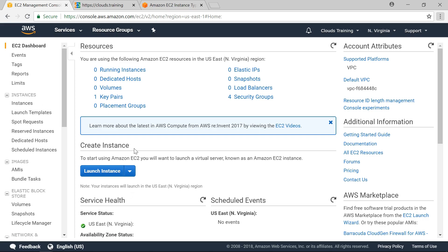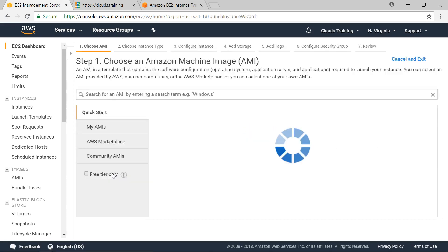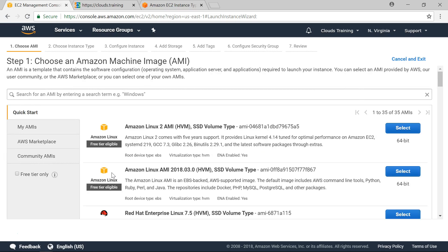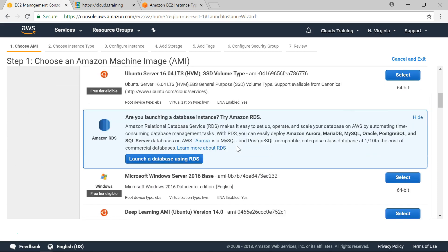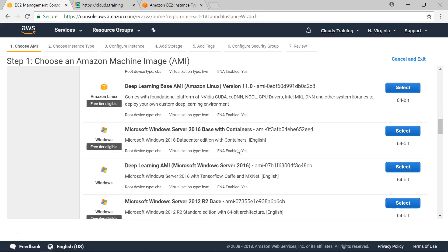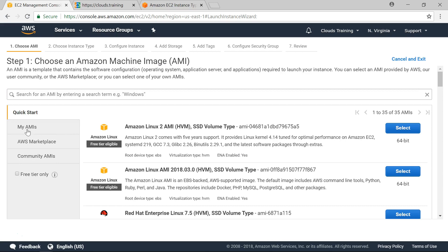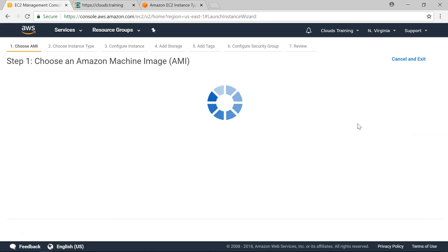To create any EC2 instance click on Launch Instance. Remember we have mentioned about Amazon machine images. To create any EC2 instance we need AMIs. So these are the available AMIs from AWS. You can also upload your own AMIs and there are Marketplace AMIs. For this demo purpose I will be selecting Amazon Linux. Click on Select.